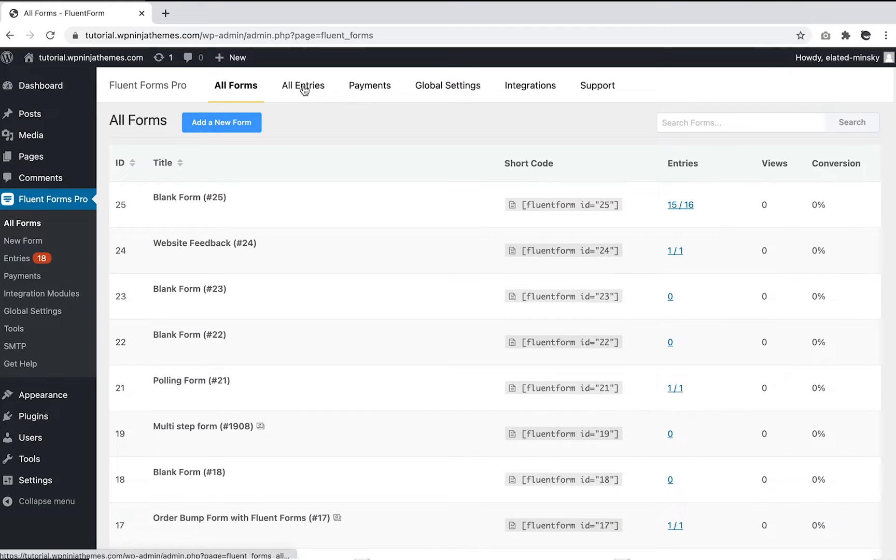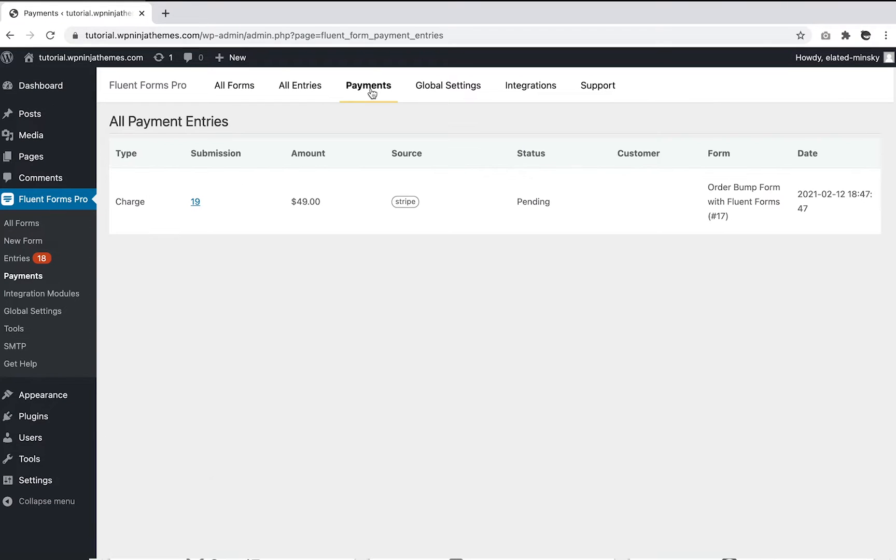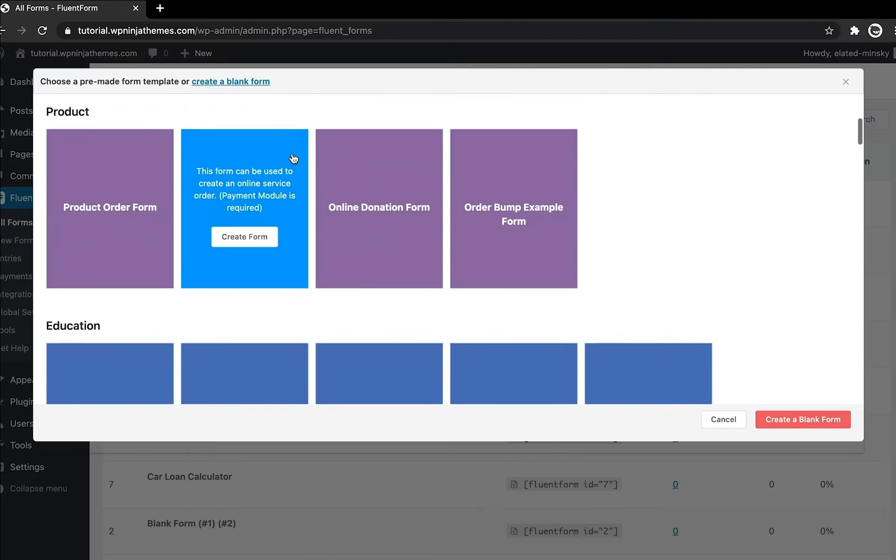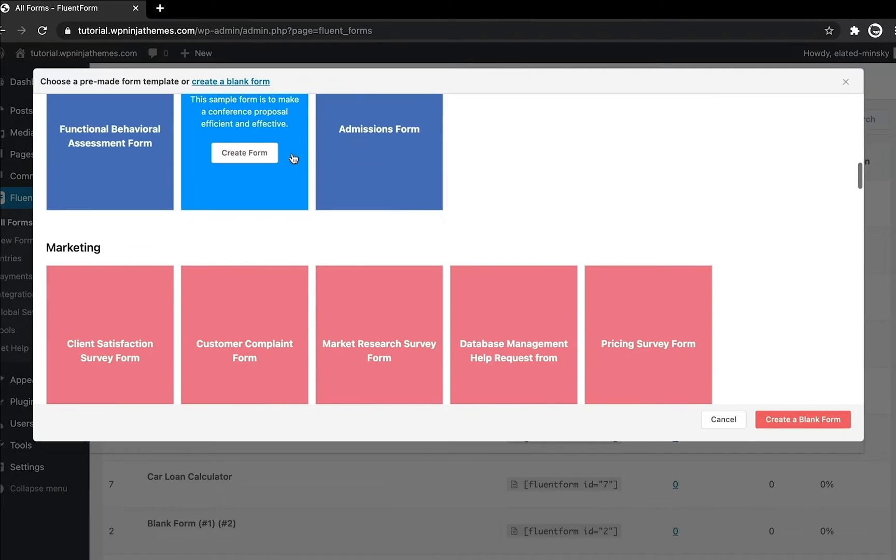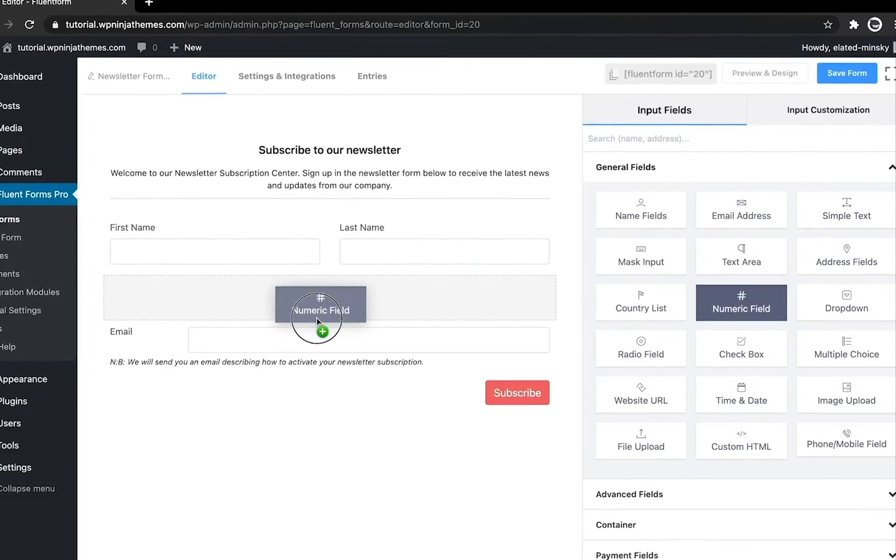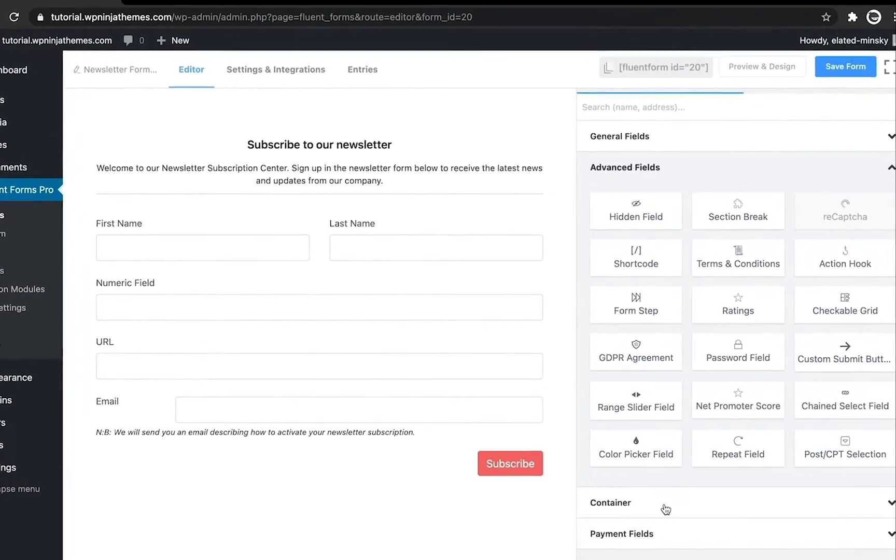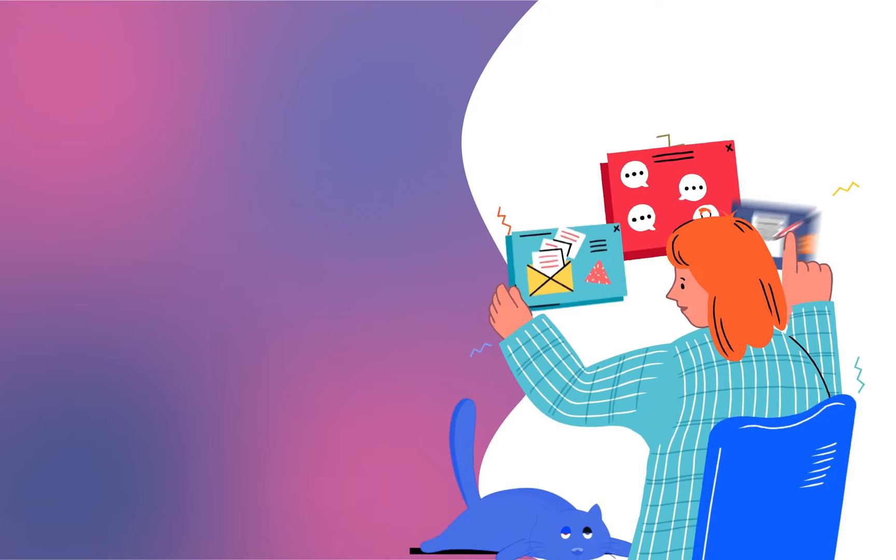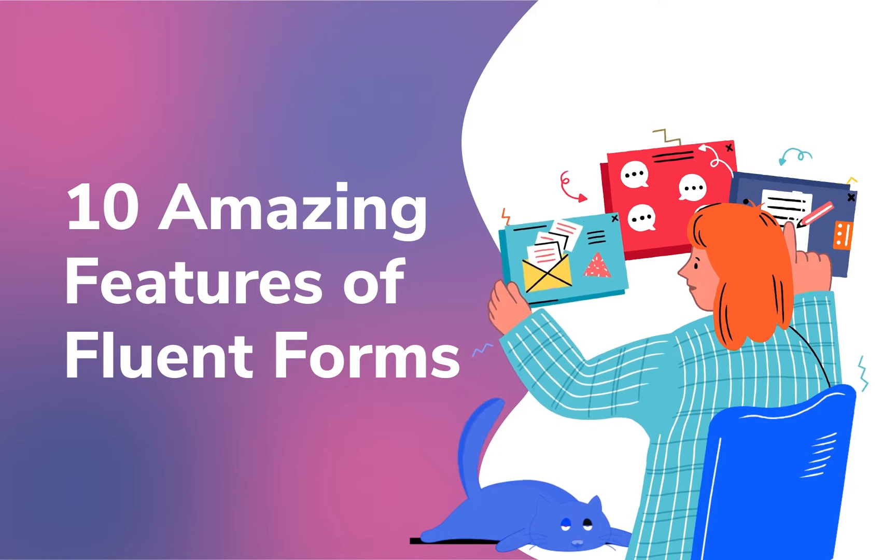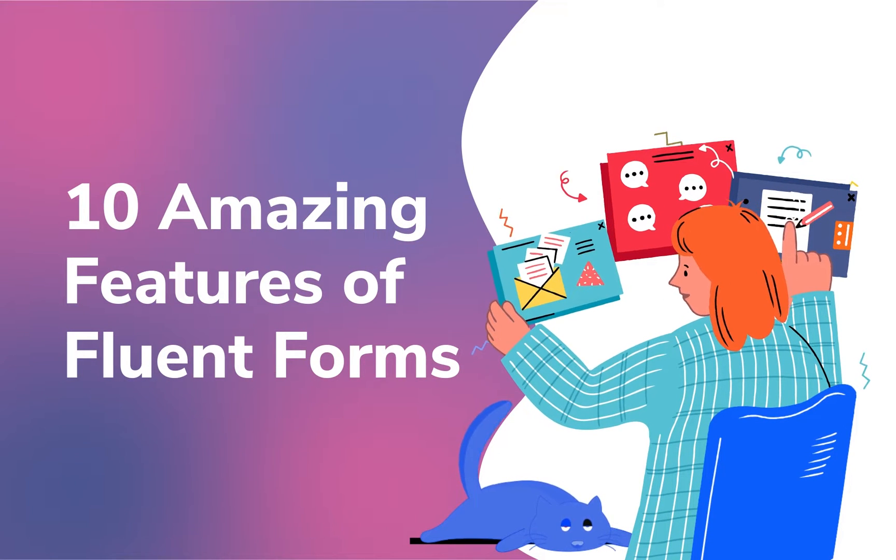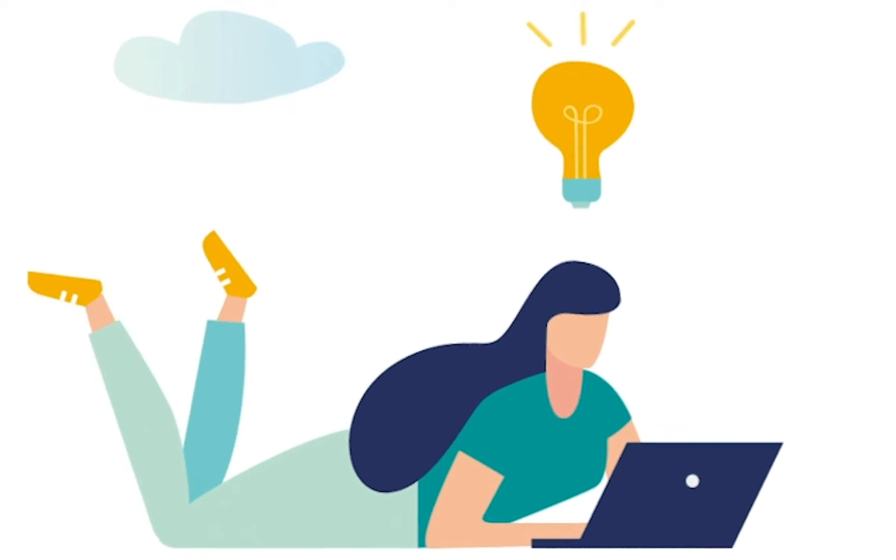Fluent Forms offers tons of appealing features that include payment integration, third-party add-ons, pre-built templates, drag and drop builder and over 45 form fields. Here I'll show you 10 extraordinary things you can do with Fluent Forms. So without further ado, let's get started.